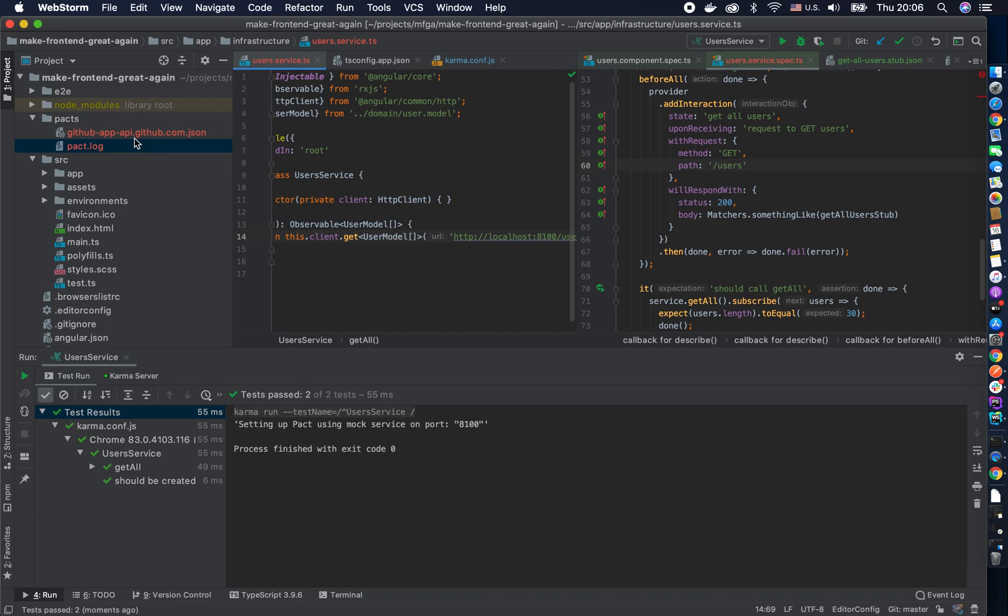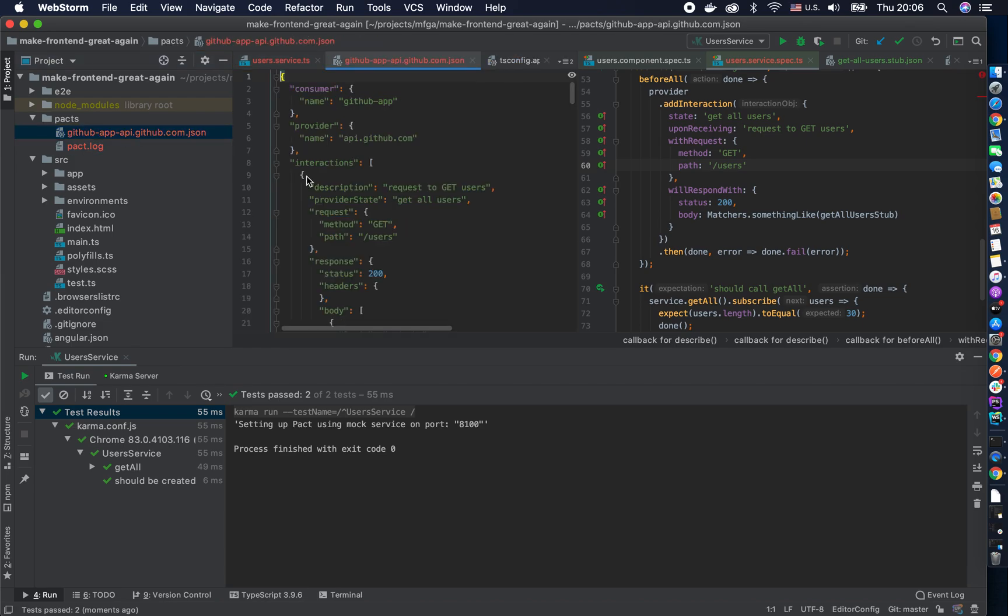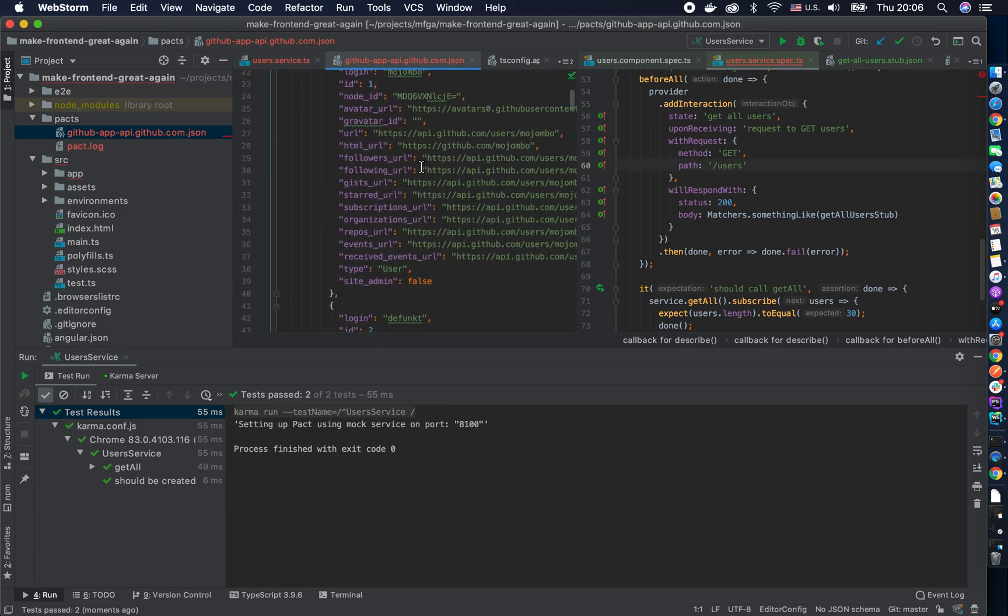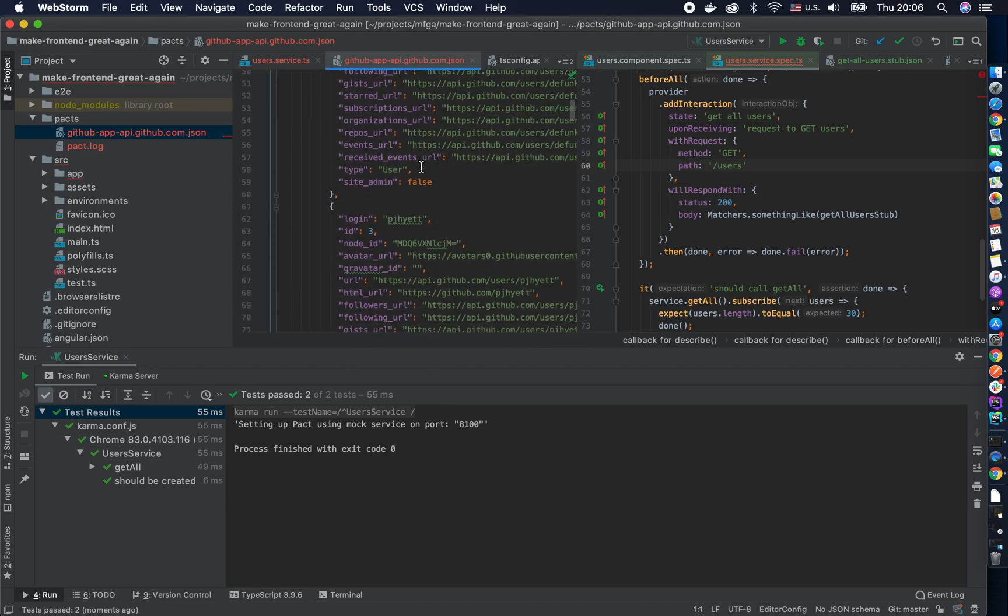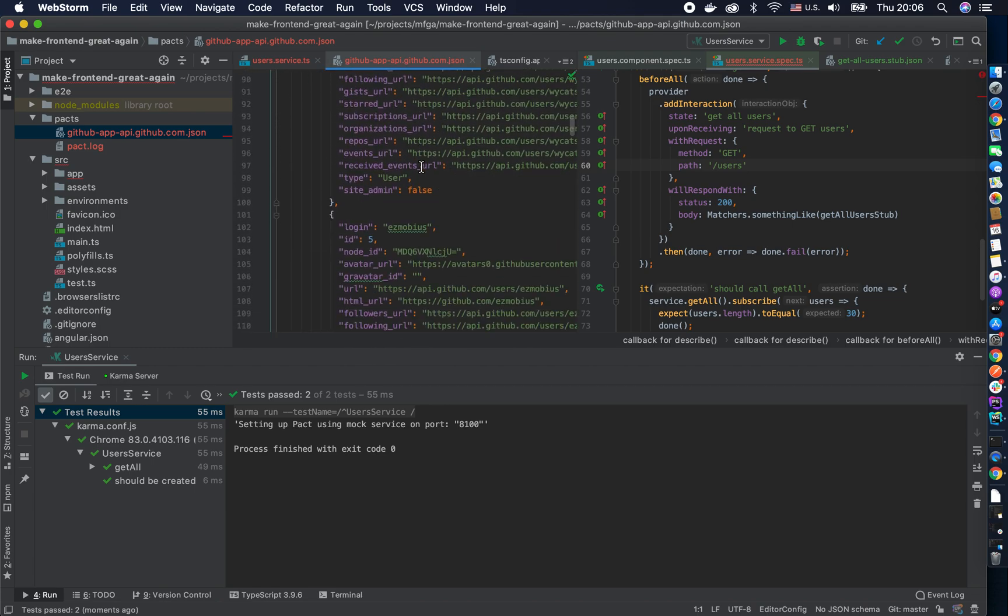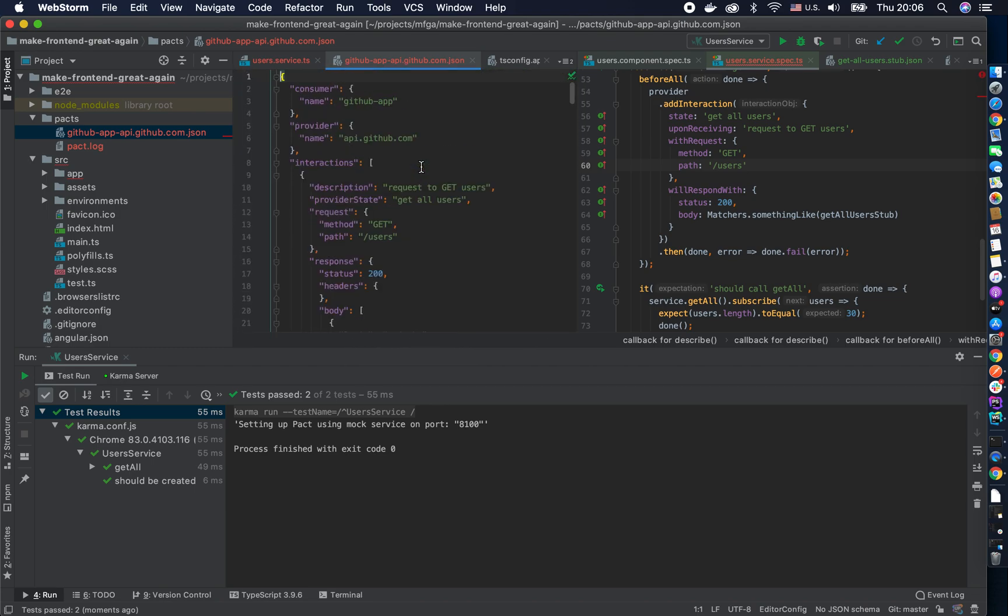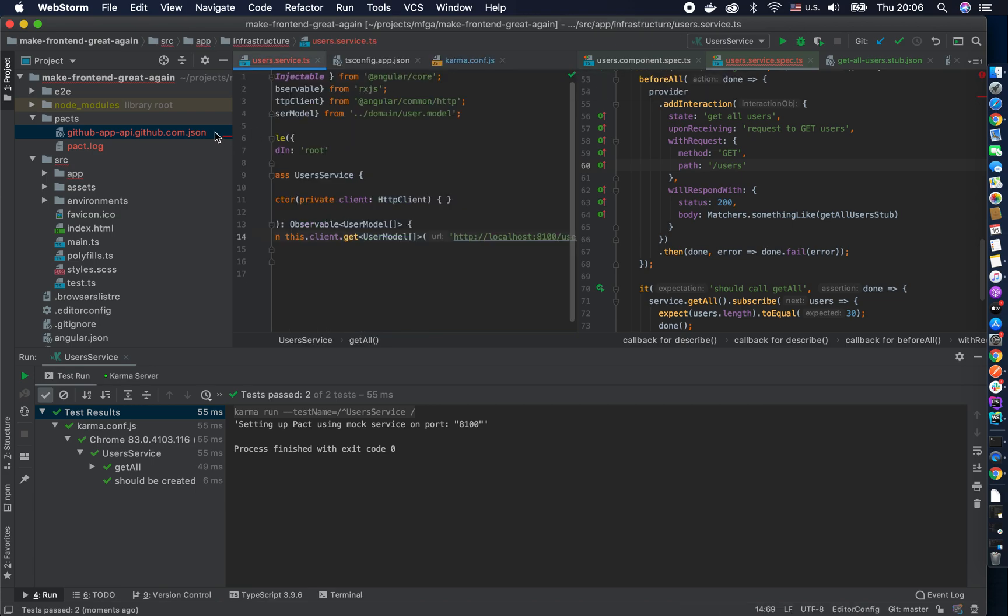And now this after successful CI pipeline it should upload this file on some storage which I prefer to be a pact broker server and then in the pipeline of your backend guide you should fetch that one.